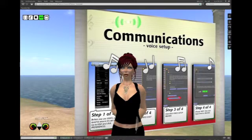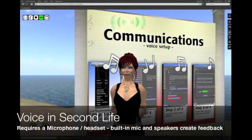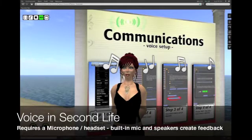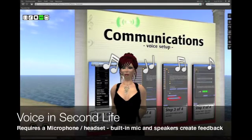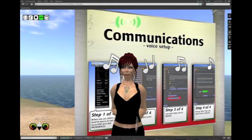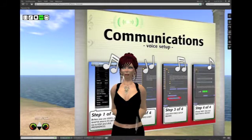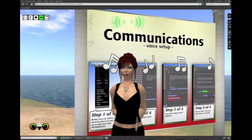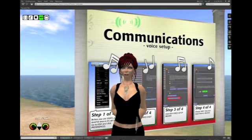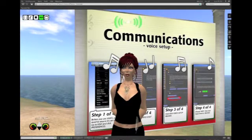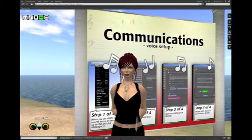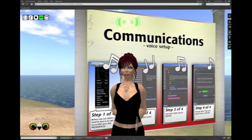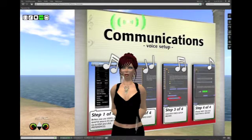We've talked about how to have voice conversations with people in Second Life, whether public voice or private voice chats, but we haven't talked about how to set up voice on your computer. Second Life usually defaults to whatever is optimal for the system you have in order to make it run at its best, but there are many things you can alter to make that better or worse than the default.